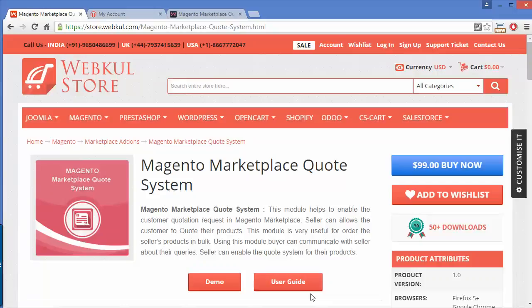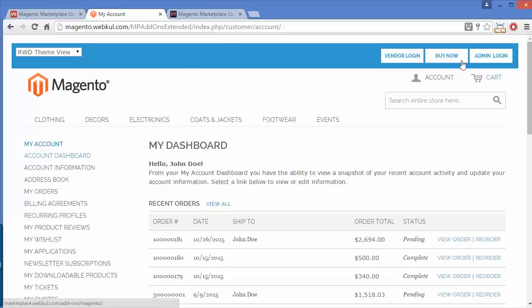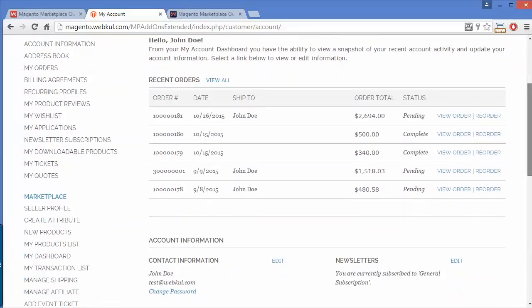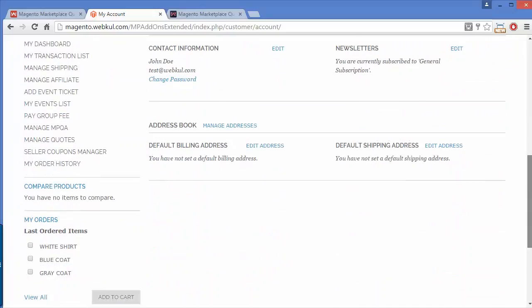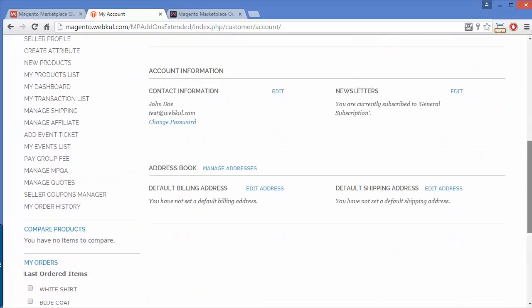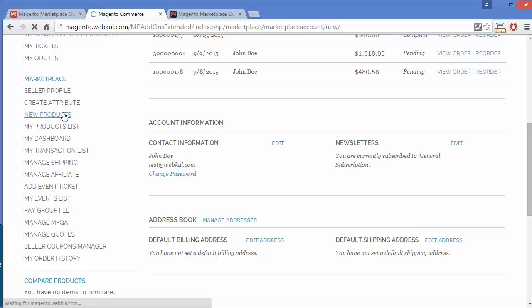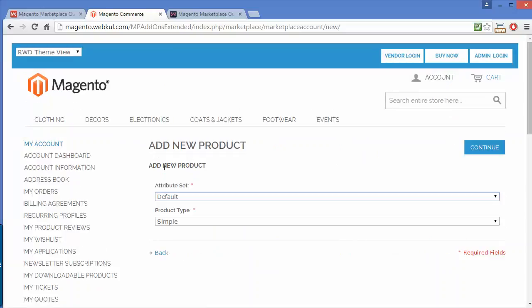To manage the quote system, we have to log in to our seller's panel. This is our demo seller's panel. Here you can see the dashboard and add a product by clicking add new product.